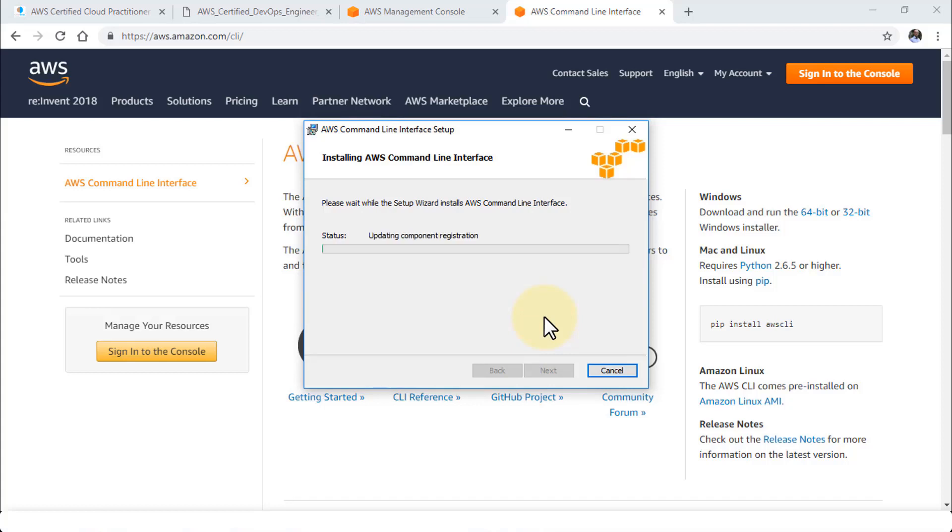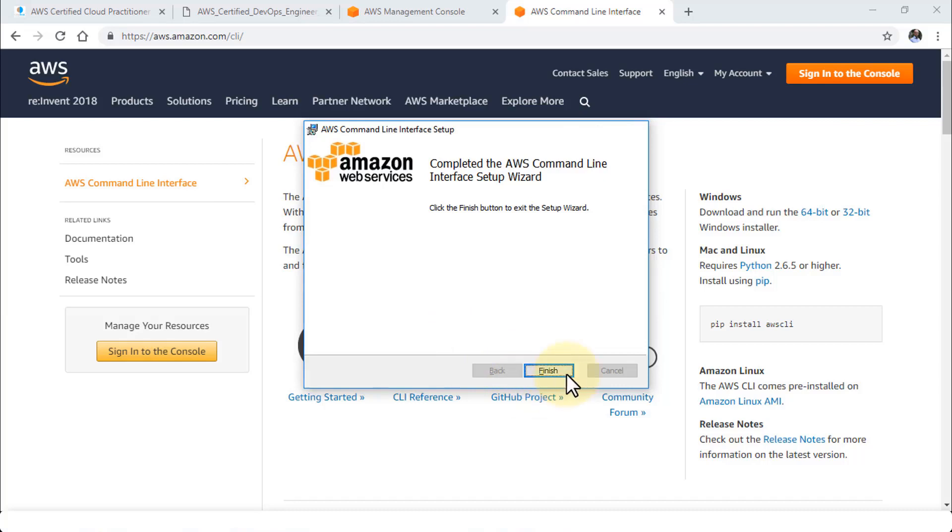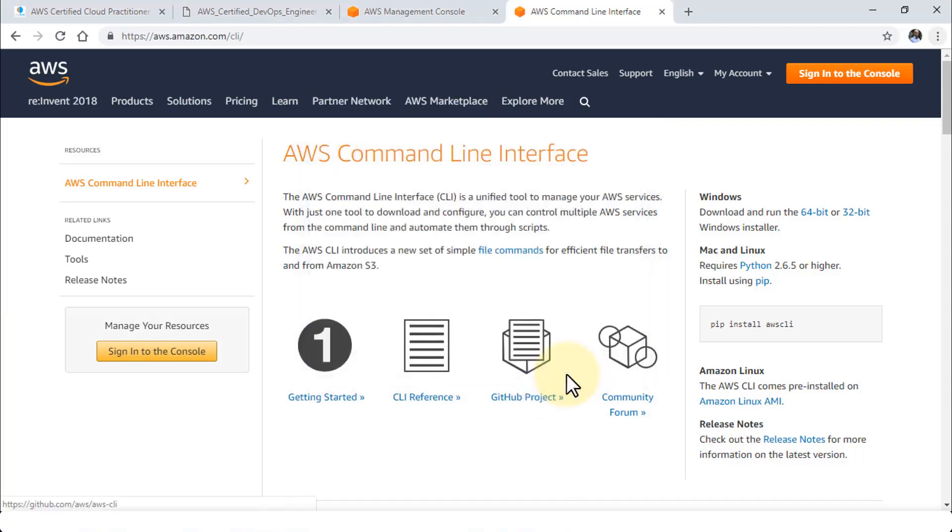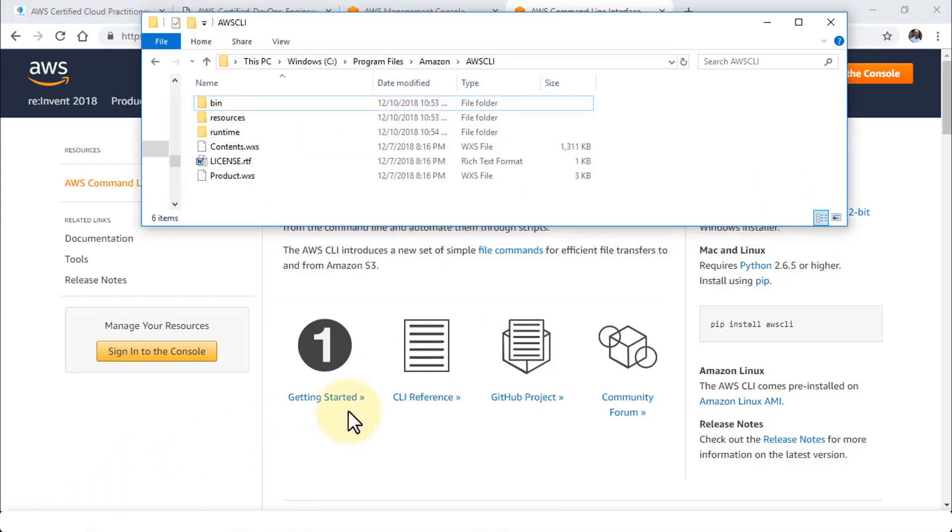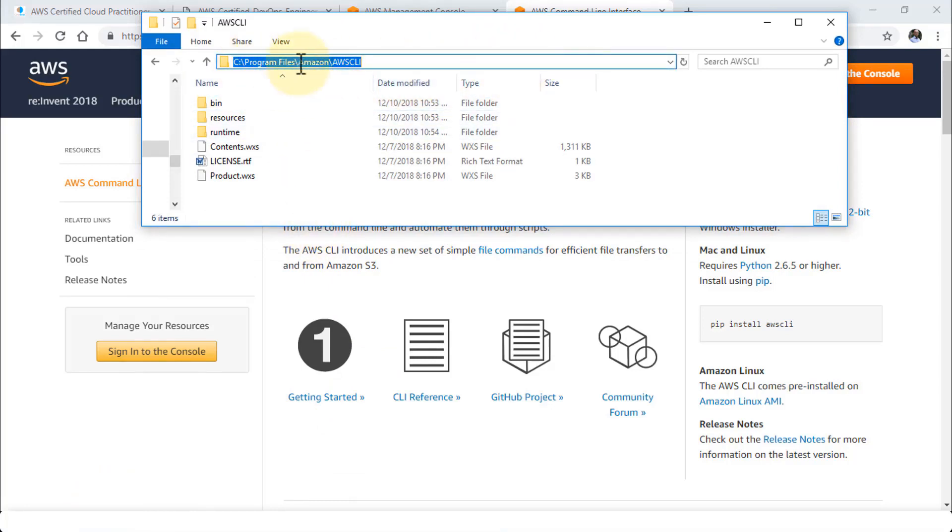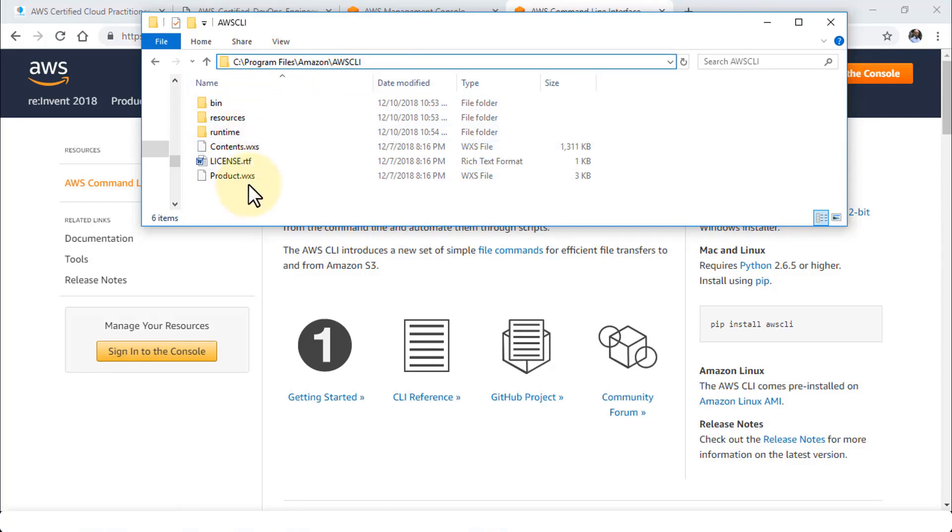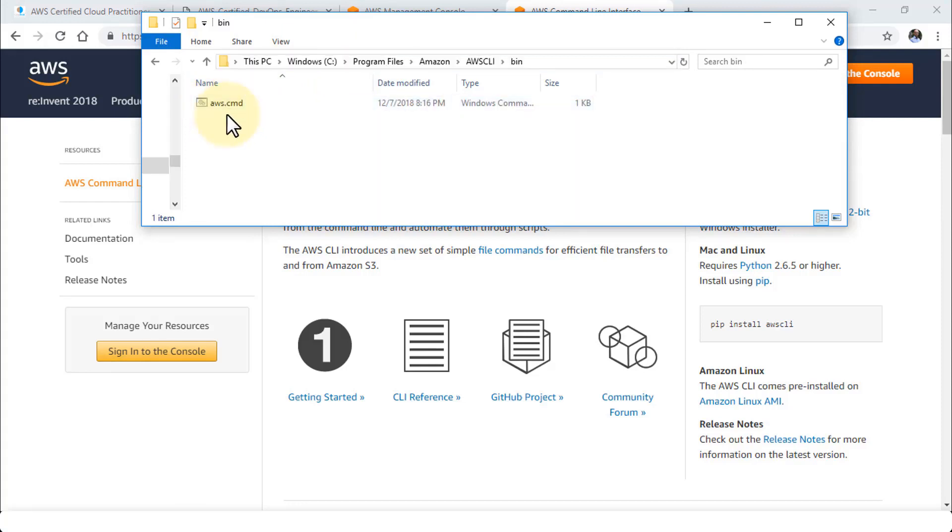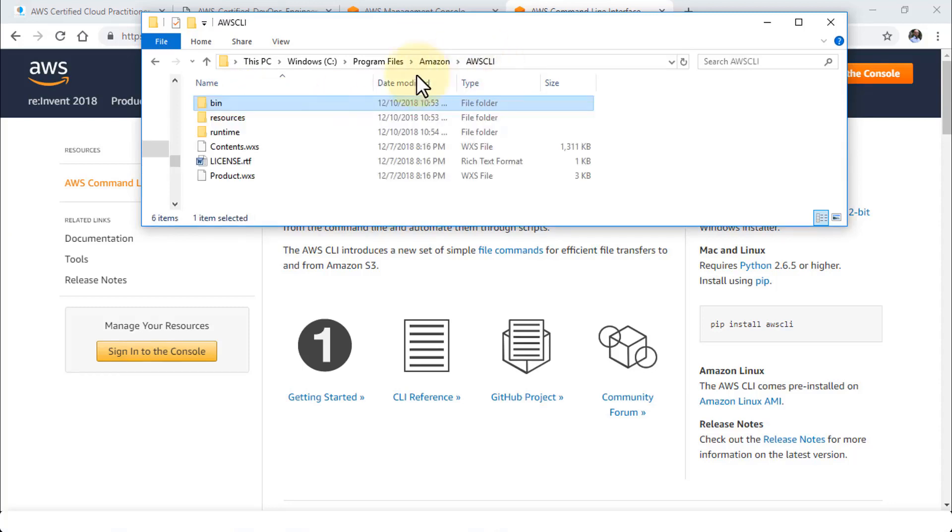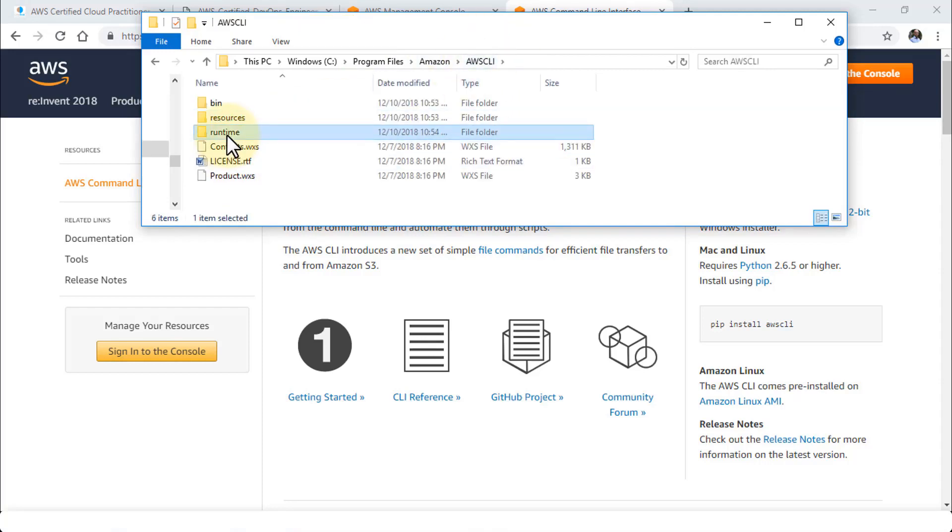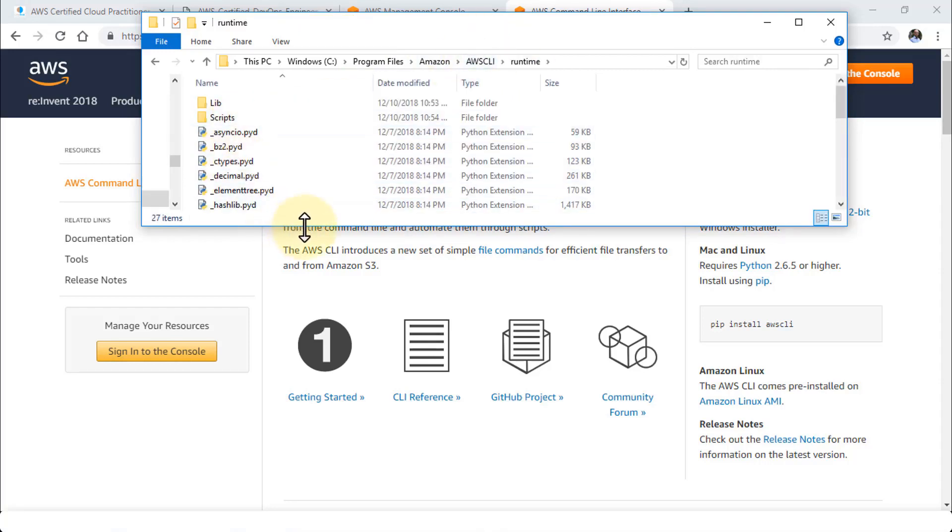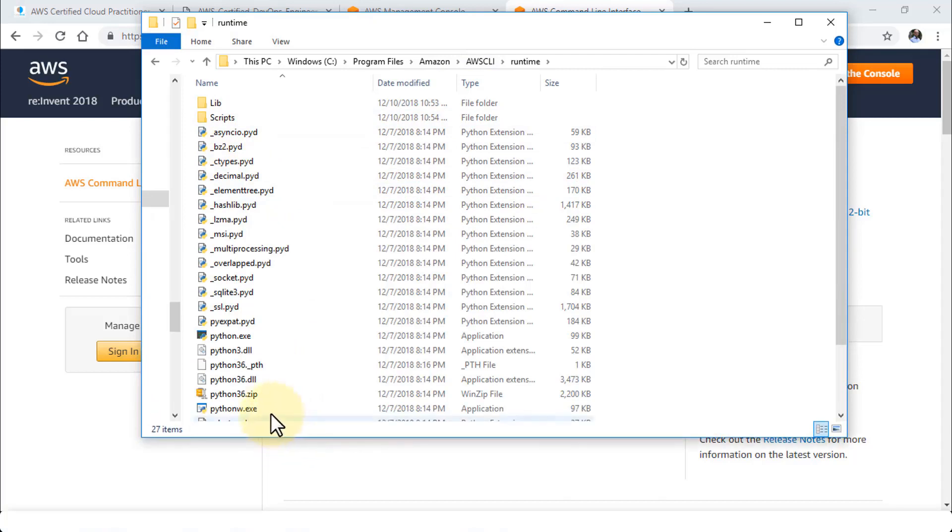It asks for permission for the user account control. Click on yes and this is going to install the interface for you. Let's go ahead and finish the setup. Next you would like to take a look at where the command line or the MSI installer actually installed all the files. I'm going to navigate to Windows Explorer so you can see. Here's the path: Program Files, Amazon, then AWS CLI. Within this CLI folder you'll notice you have bin, resources, runtime, and so forth. If I were to expand any one of these, for example bin contains aws.cmd, then the resources contain a bunch of images, and then runtime are all the Python files.